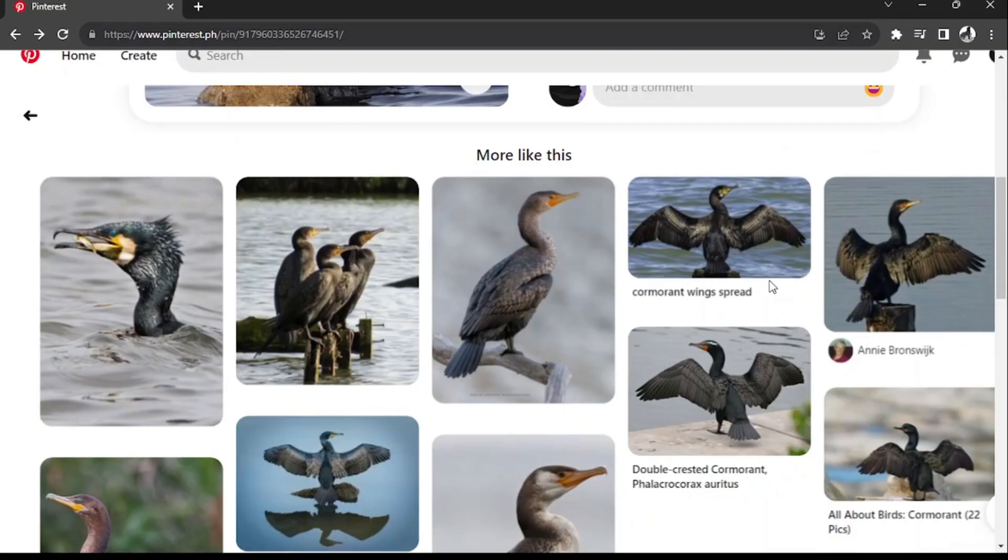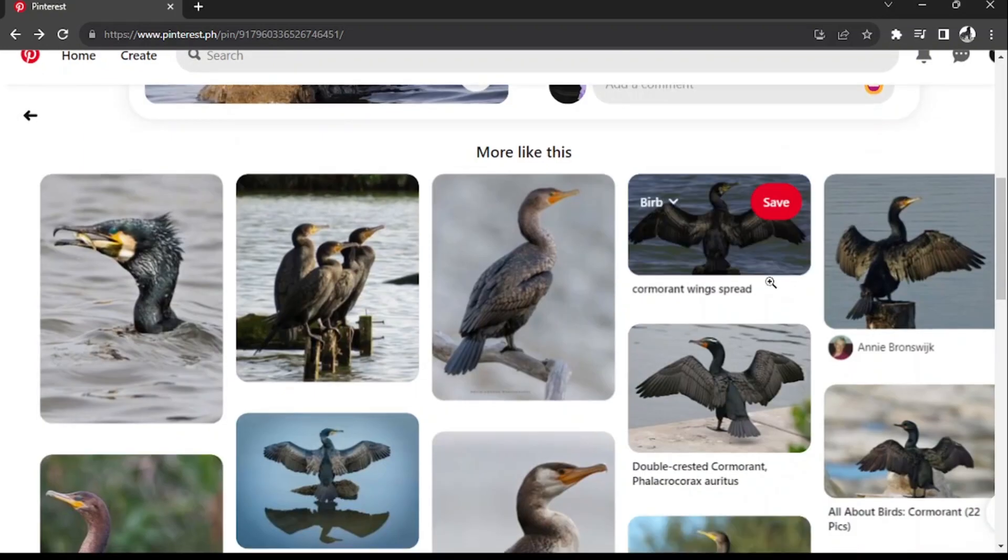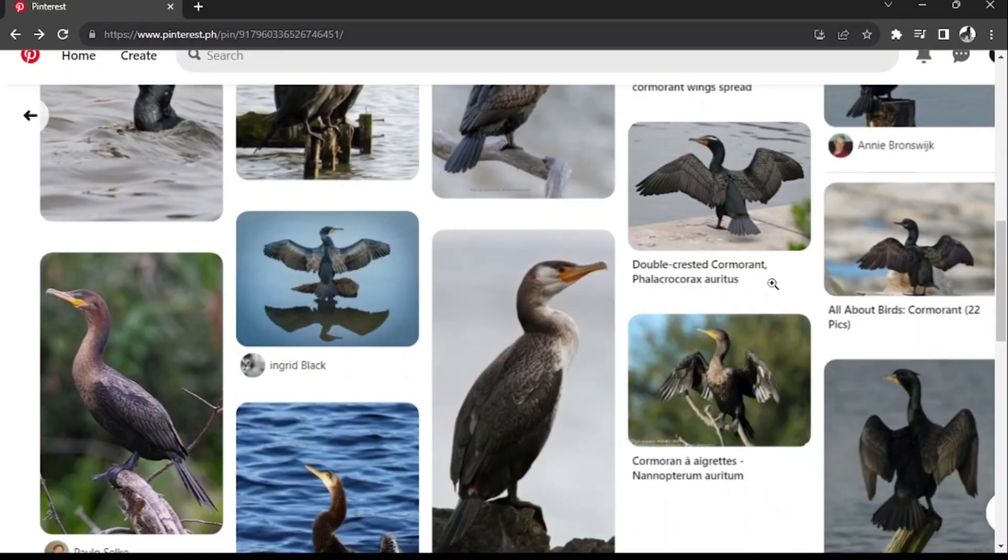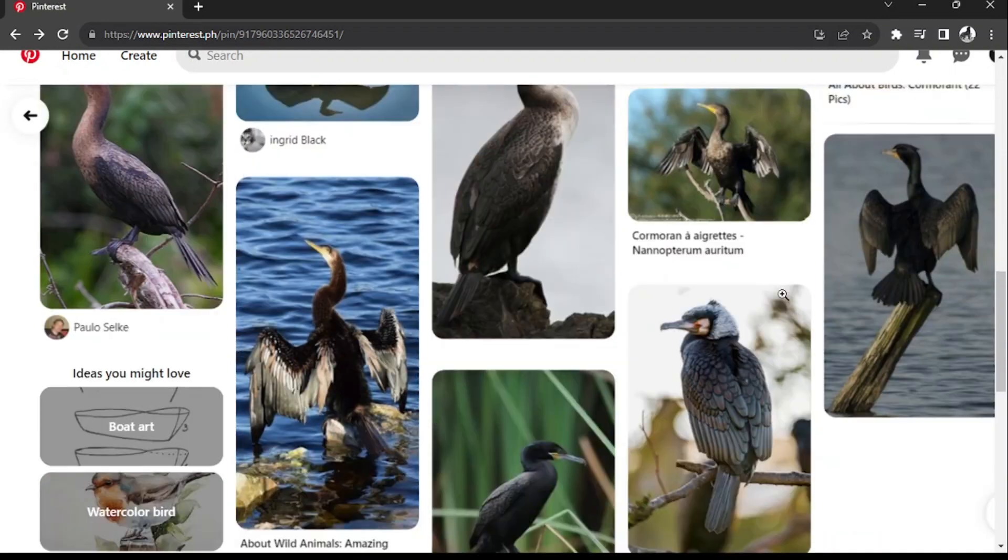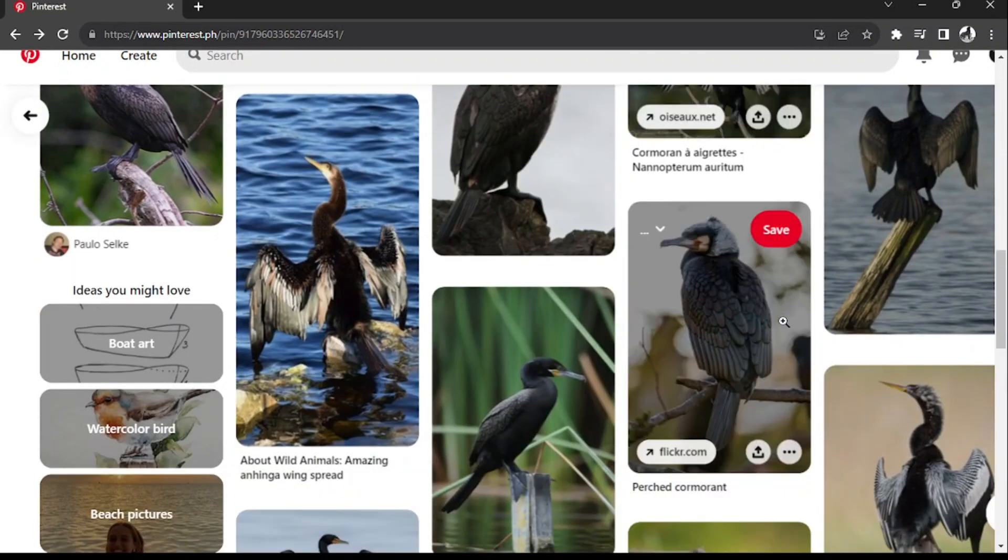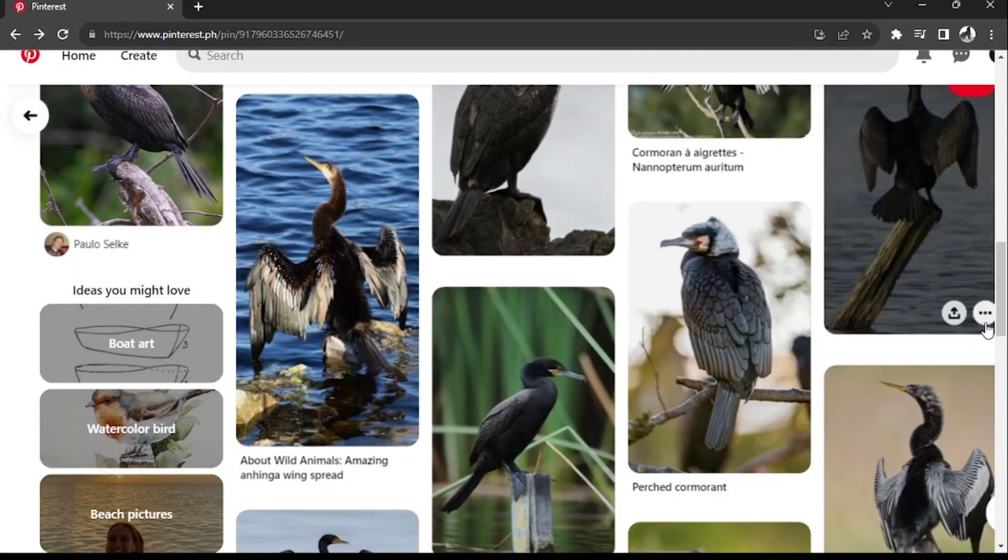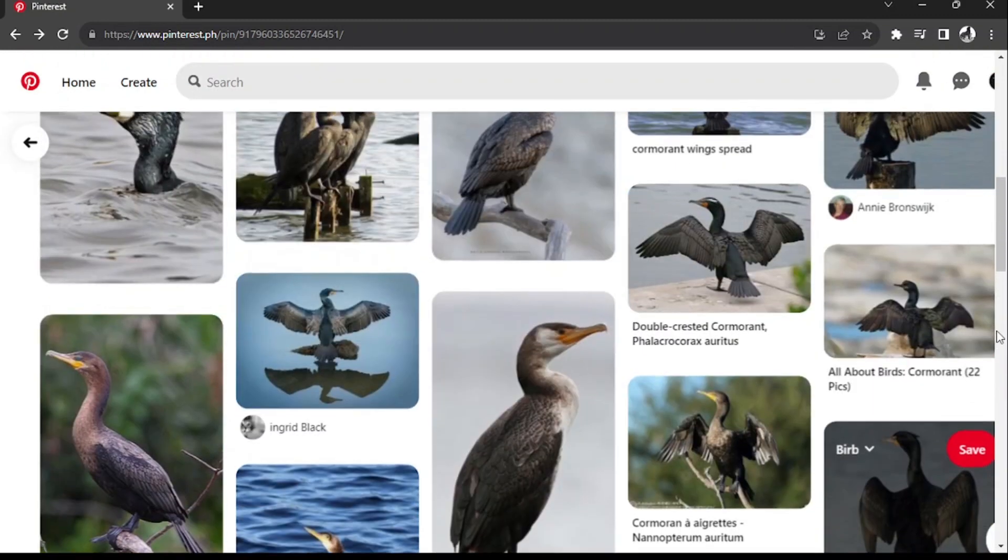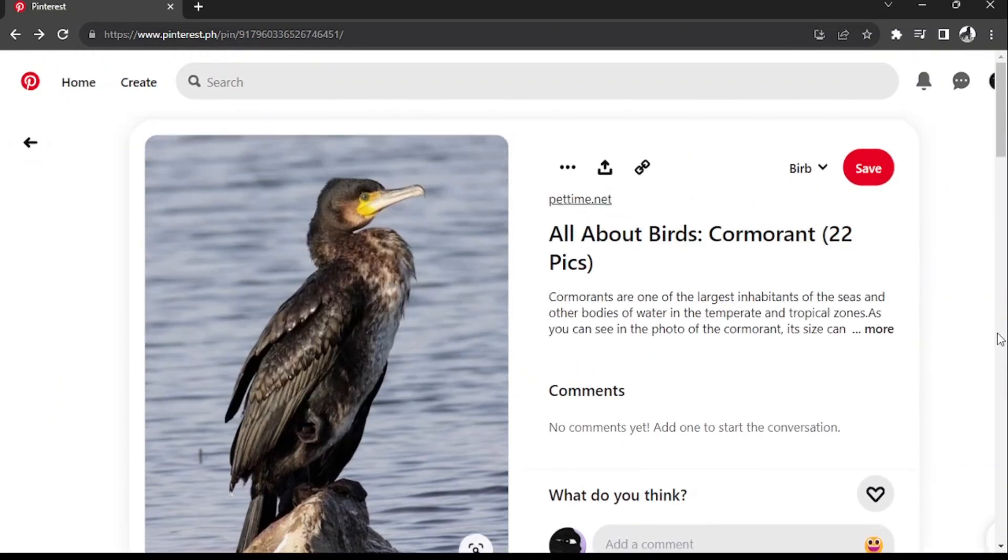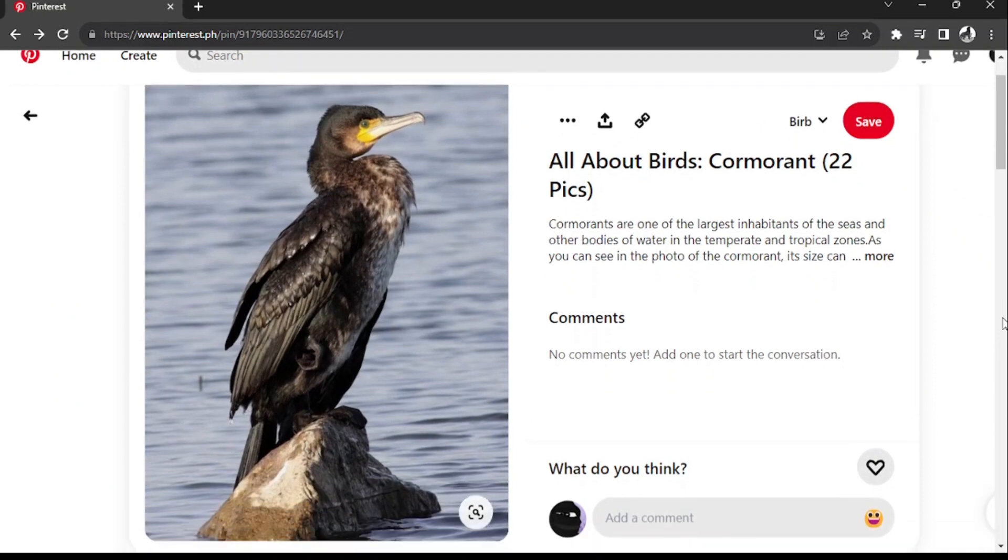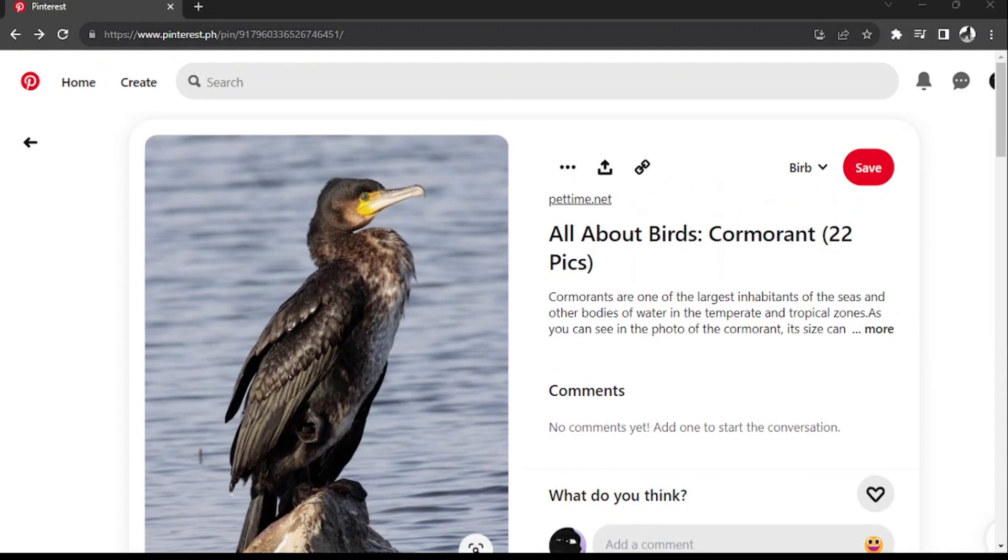First things first, let's talk about the inspiration behind this artwork. The reference I'm using is a stunning picture of a cormorant. These birds have always fascinated me and they happen to be one of my absolute favorites, so it only felt natural to make them my subject.